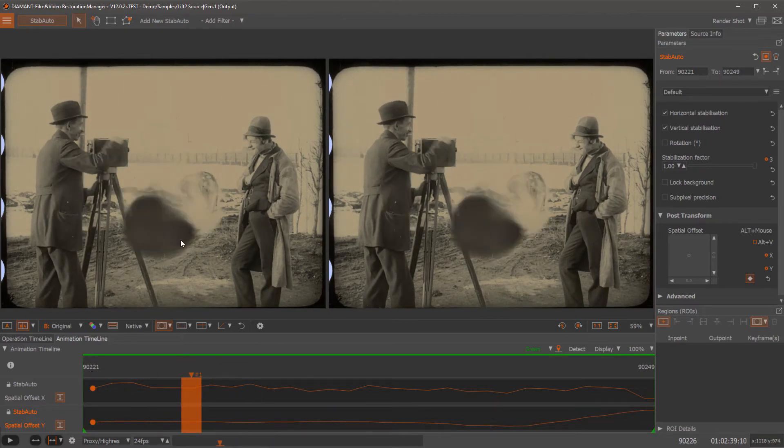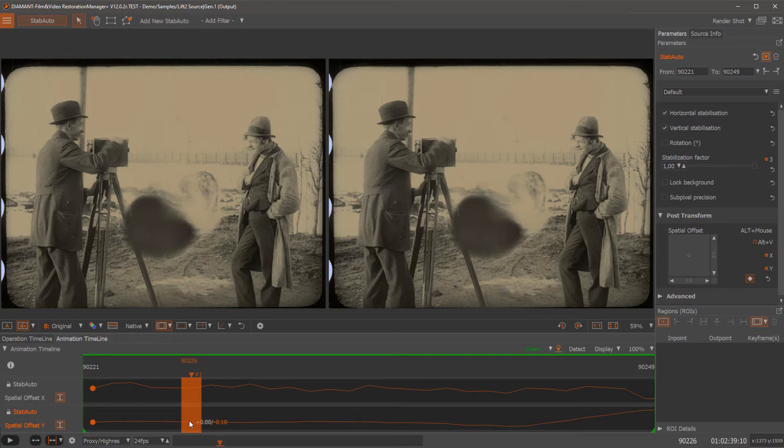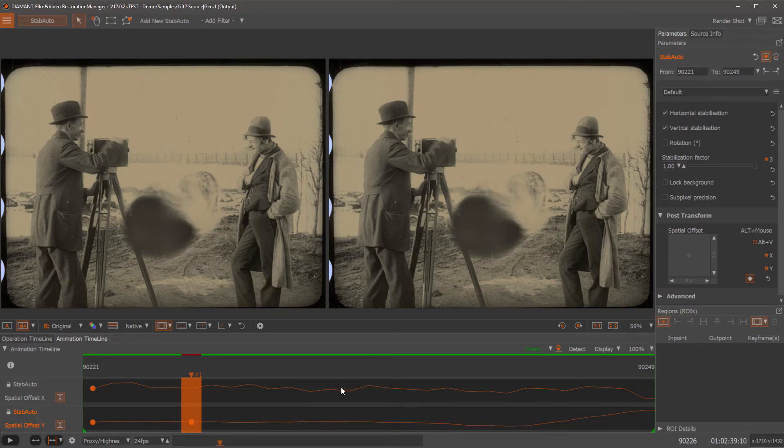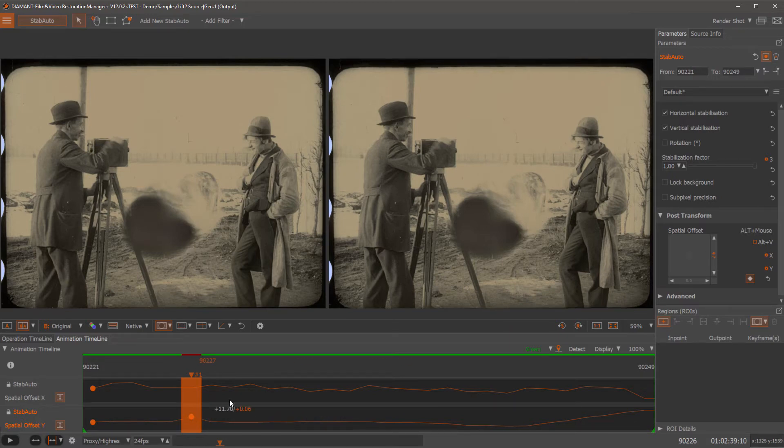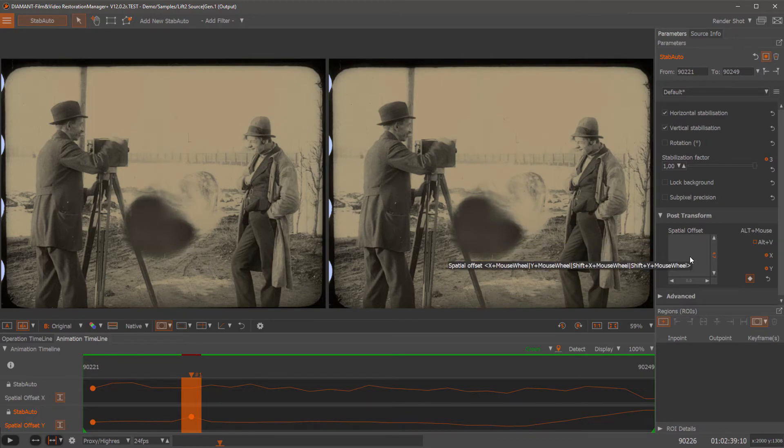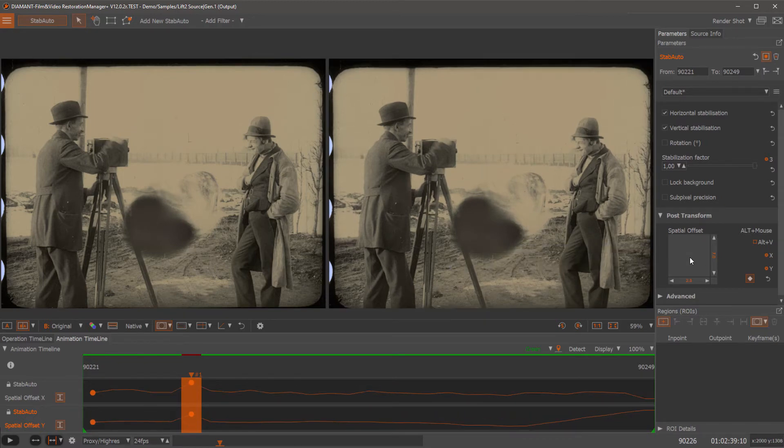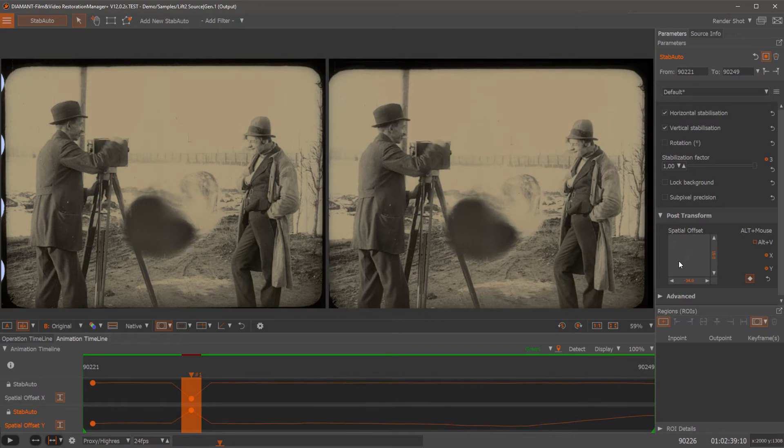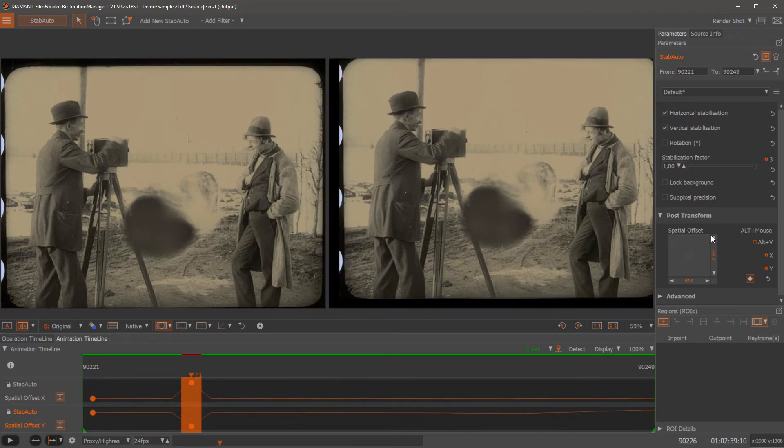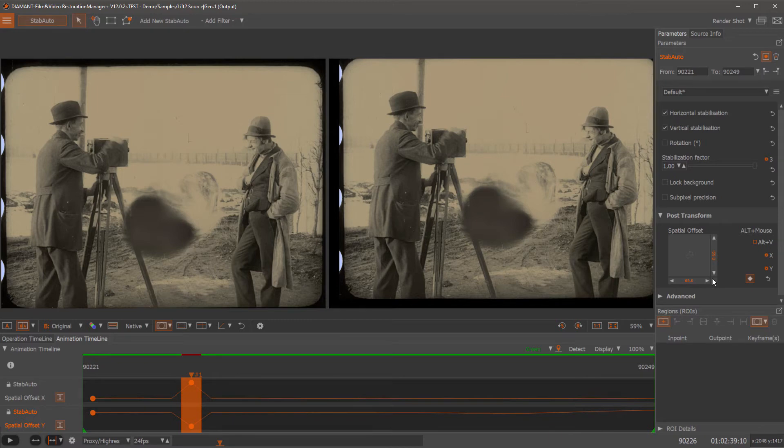This will create the keyframe, a key point. Actually we could either move directly here this key point up or we can choose here in this spatial offset a different offset and would correct this basically manually, just this very frame.